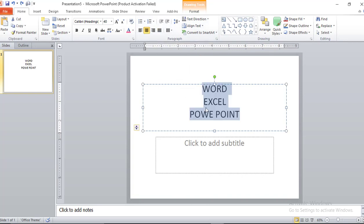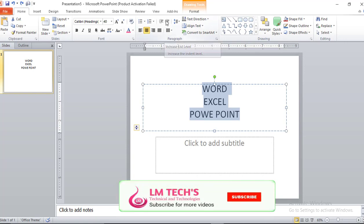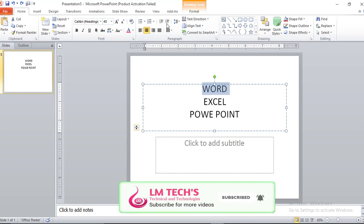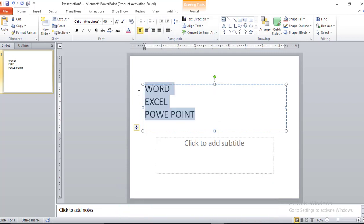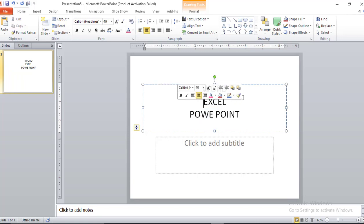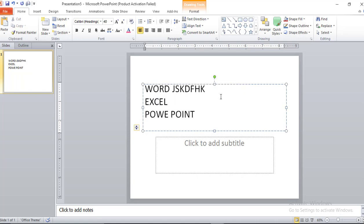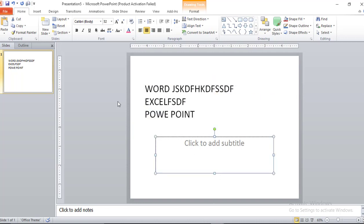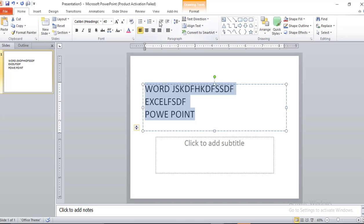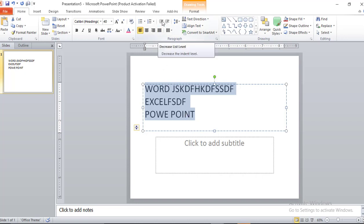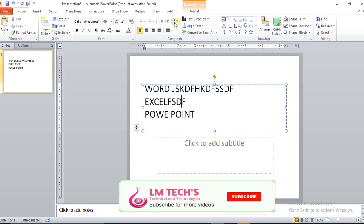If you look at the indent option, we have two types of indent. If you look at the increase indent, then there is also decrease indent. So just select the content and apply indent. You can type the indent tool and select it. We also have line spacing here.